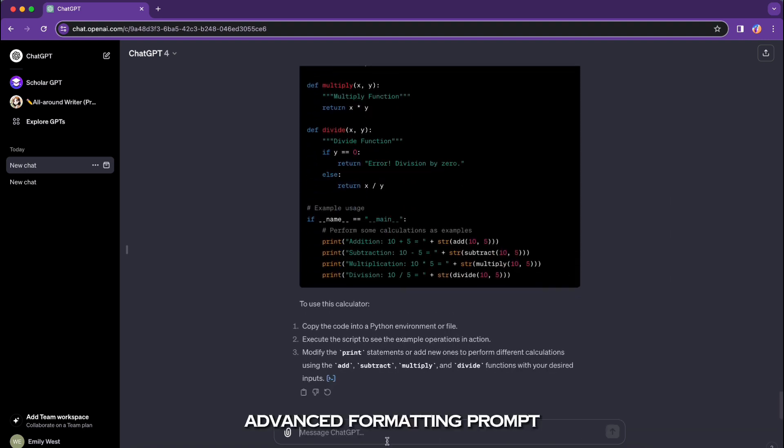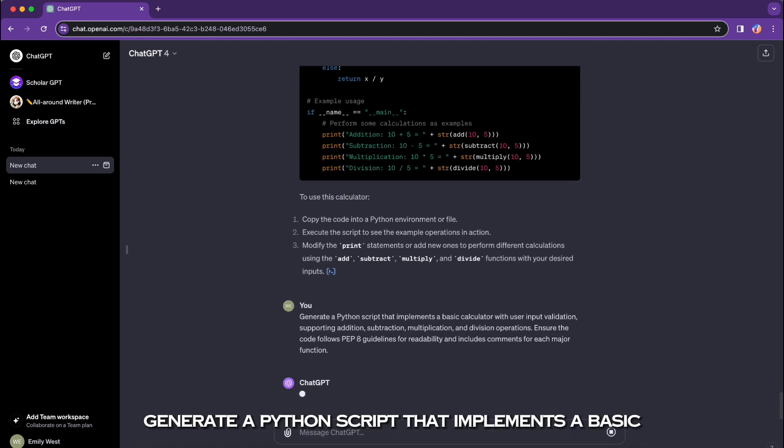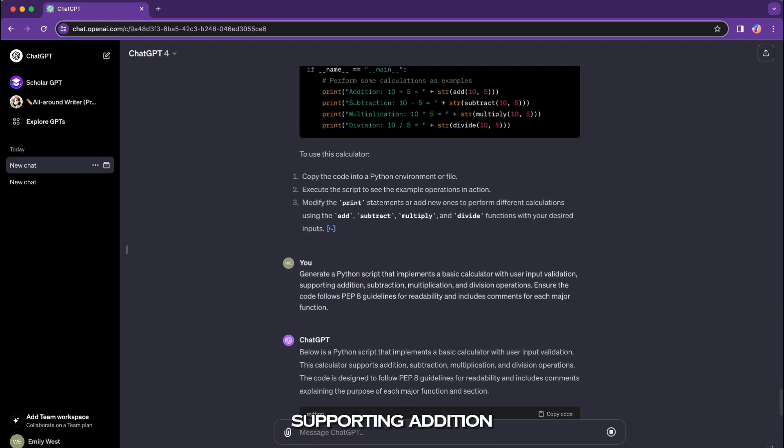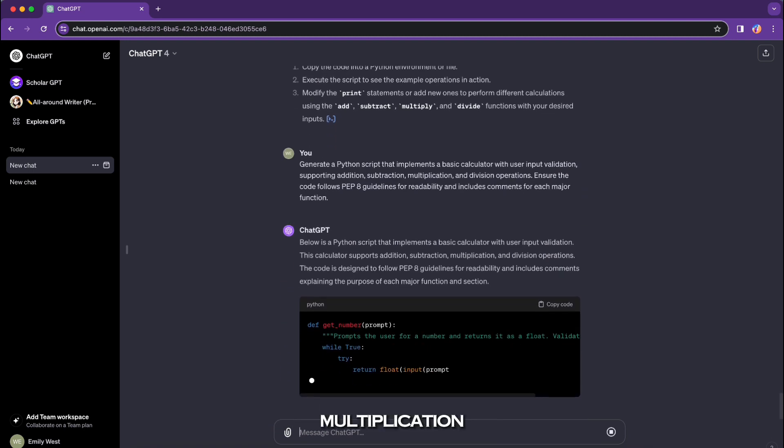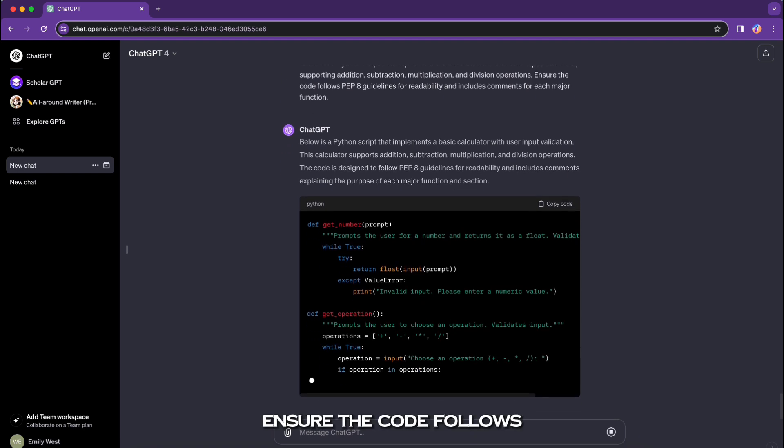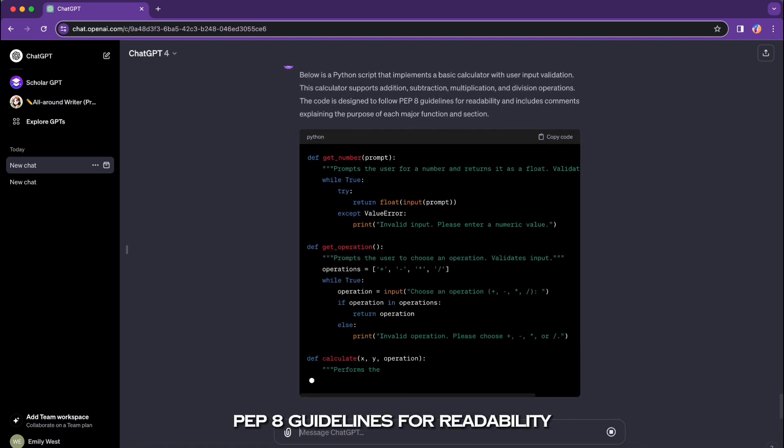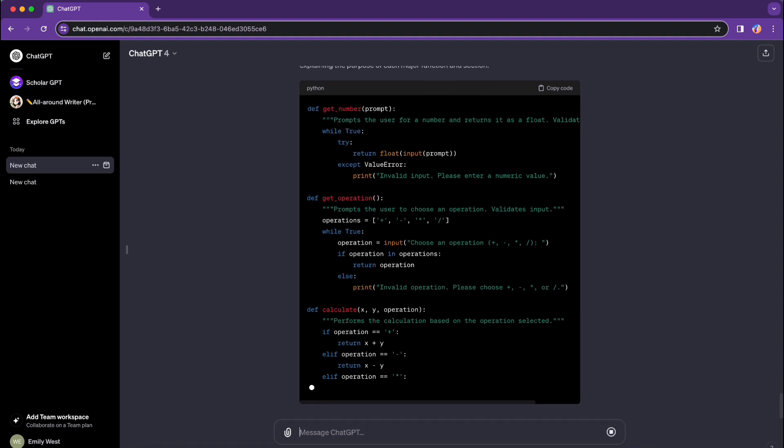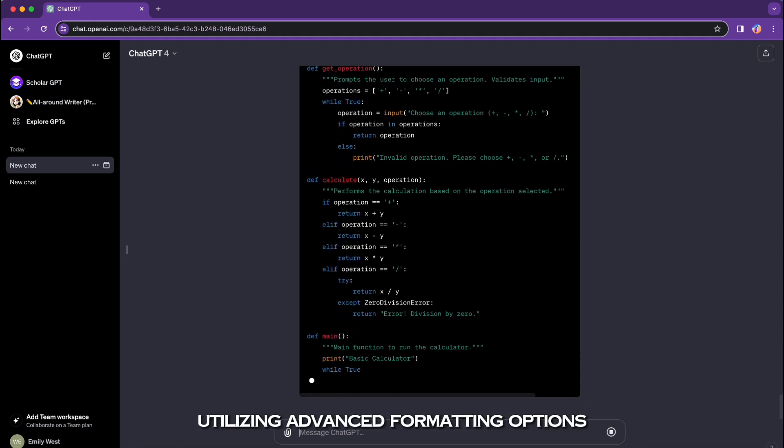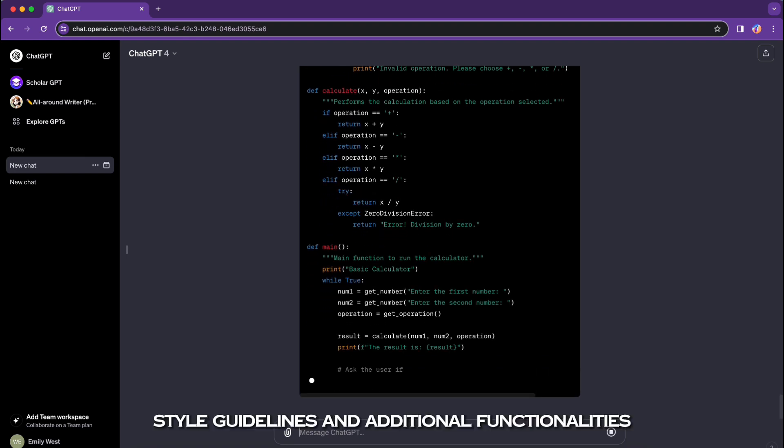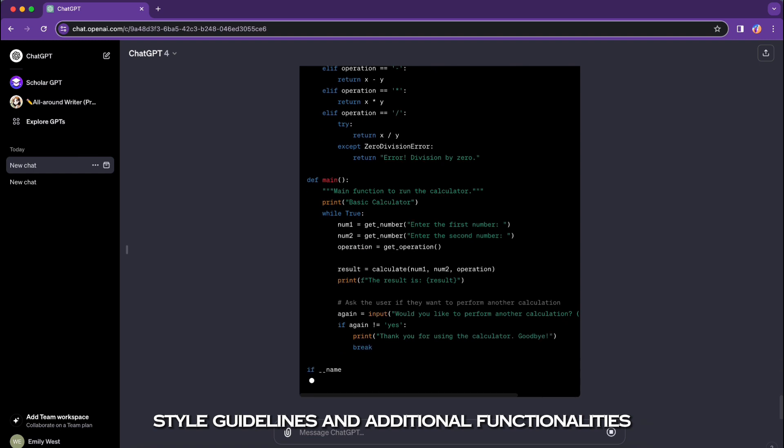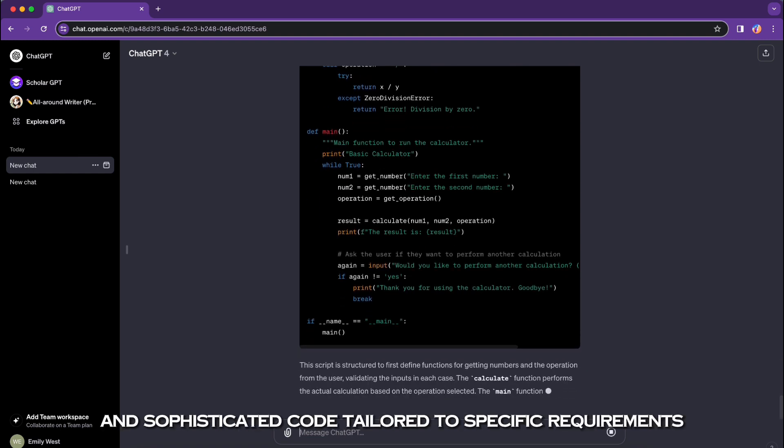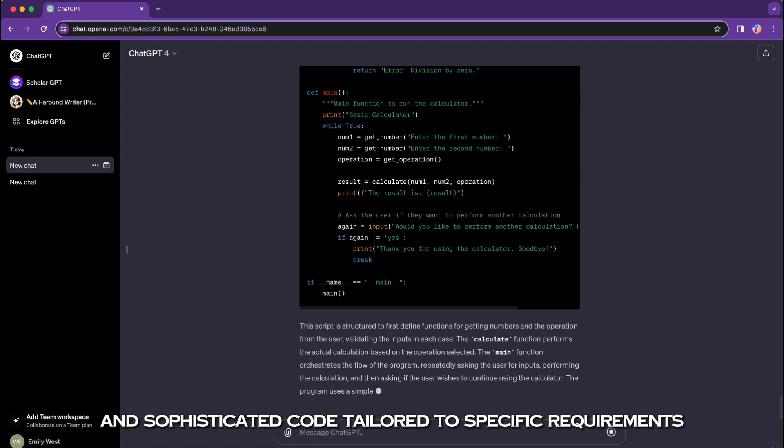Advanced formatted prompt: 'Generate a Python script that implements a basic calculator with user input validation, supporting addition, subtraction, multiplication, and division operations. Ensure the code follows PEP 8 guidelines for readability and includes comments for each major function.' Utilizing advanced formatting options such as specifying code structure, style guidelines, and additional functionalities guides ChatGPT to produce a more refined and sophisticated code tailored to specific requirements.